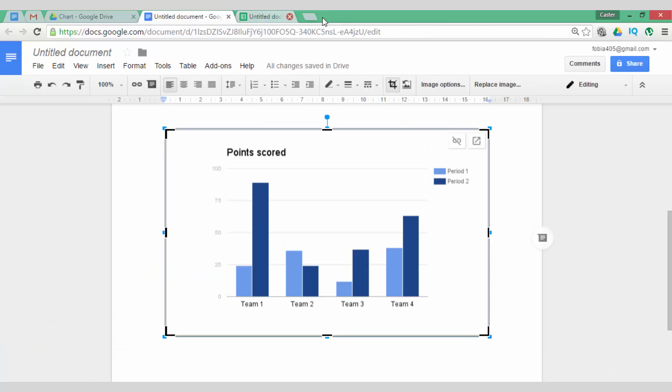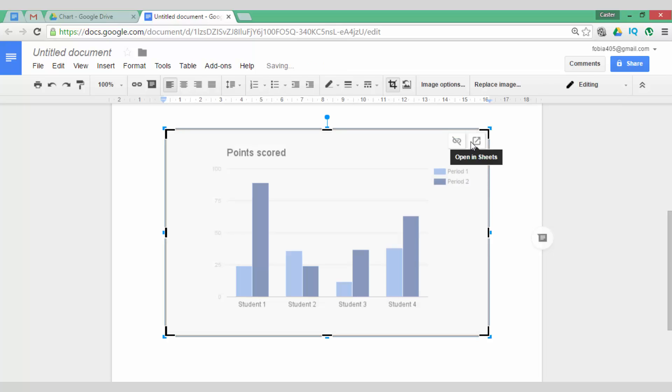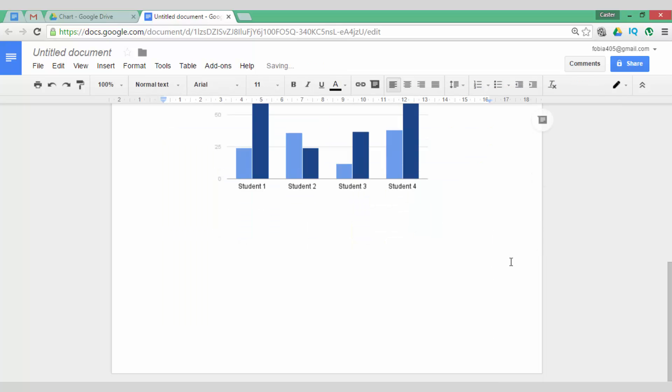Now to go back to my Google Doc, this still says Team 1, 2, 3, 4 and there is now an Update Chart button. Let's click this and my chart has been updated.